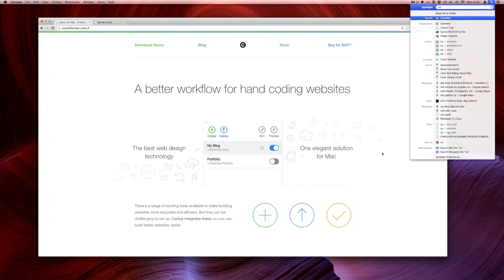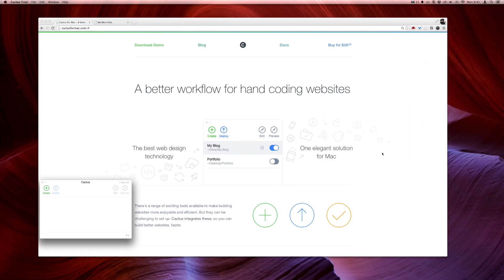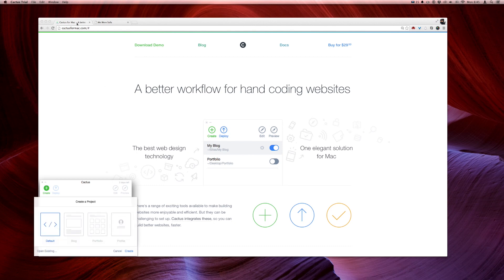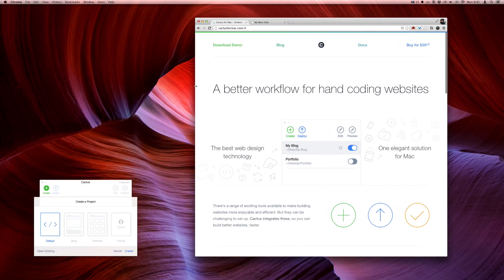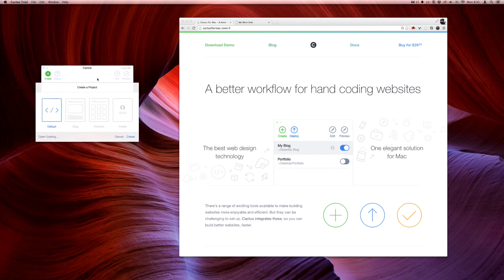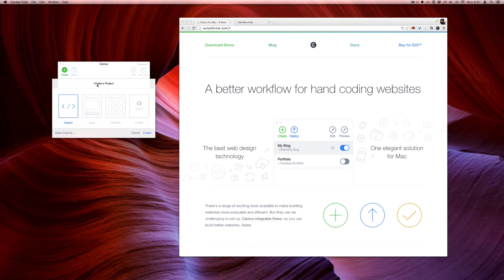I've already downloaded Cactus, let me pull up my trial. You can see right away that Cactus is a beautiful app. Everything that Sofa made was dripping with style and Cactus is no exception. It's one of the best Mac apps that has applied that iOS 7 kind of look and feel, from the hairline icons down to the borderless buttons. It looks very cool, very sexy.